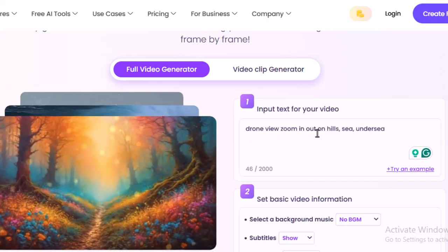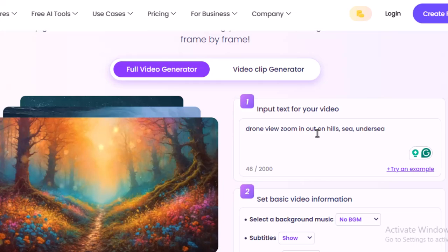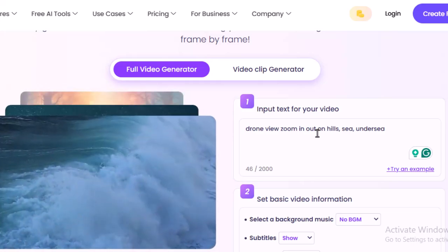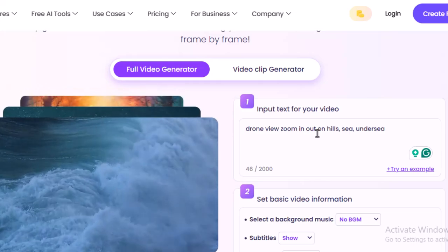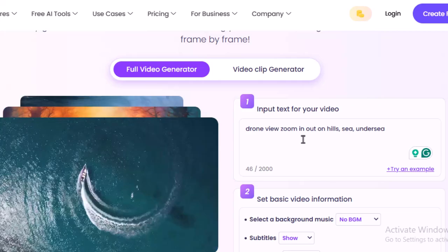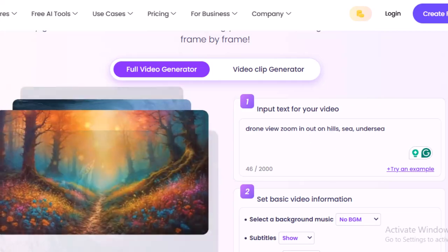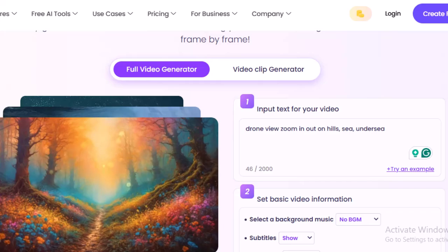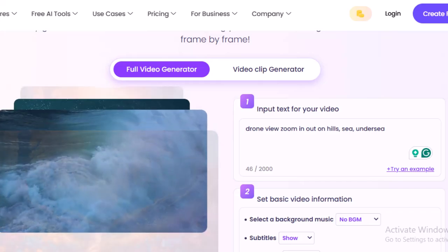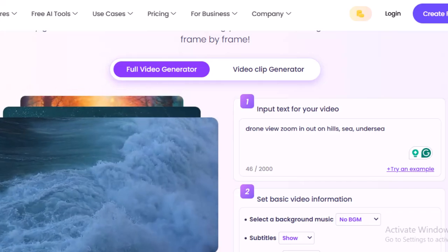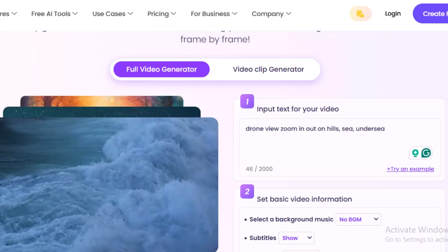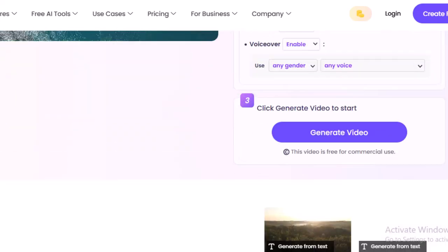All right, so I just write it here: drone view zoom in and out. That means I want a video like a drone video, drone shot, and it would be zoom out and in on hills, sea, and under sea. So I don't know how the video should be but I just want to make this kind of video. So this is the text.